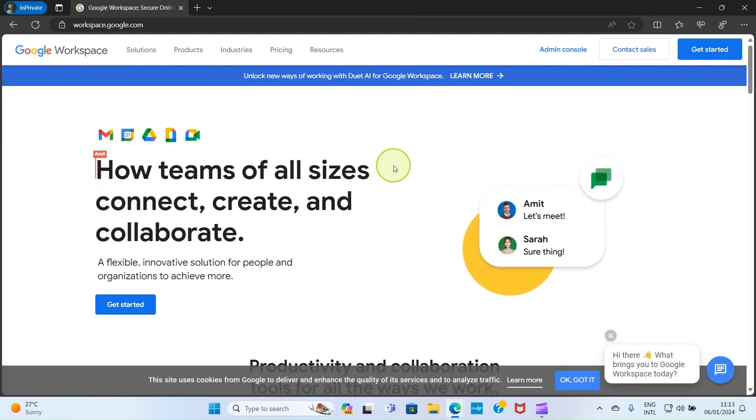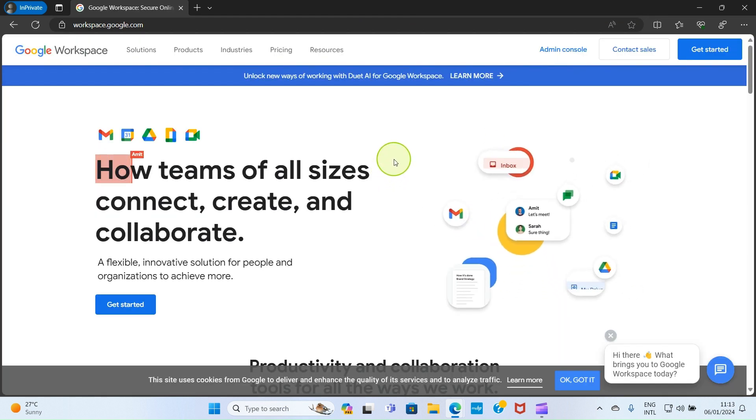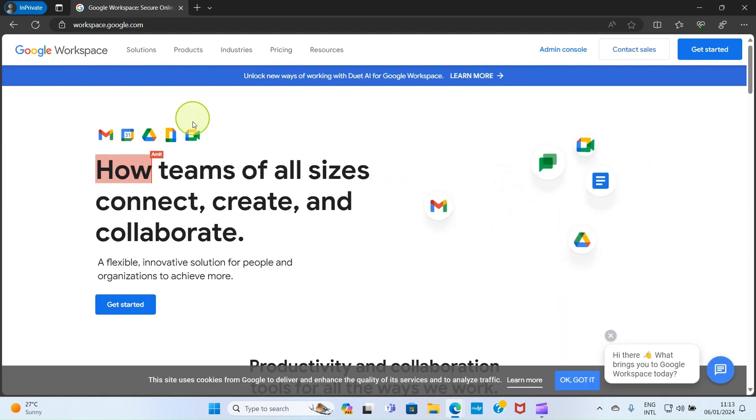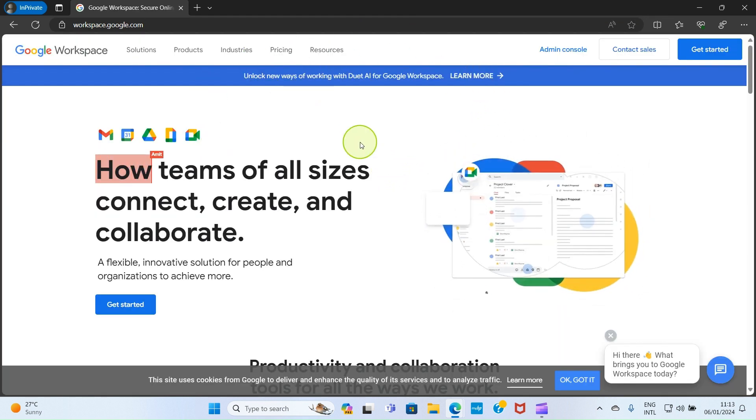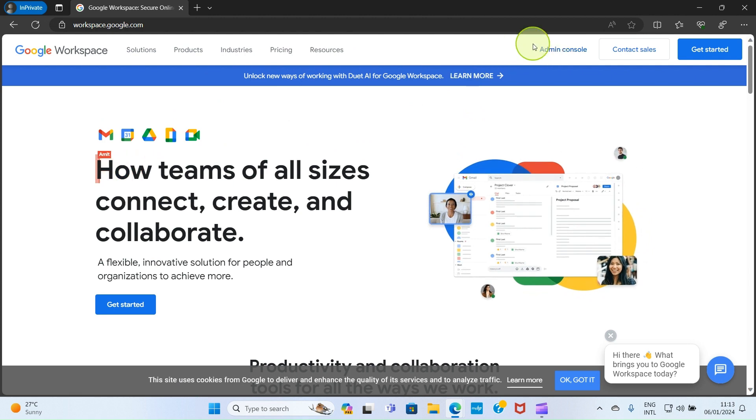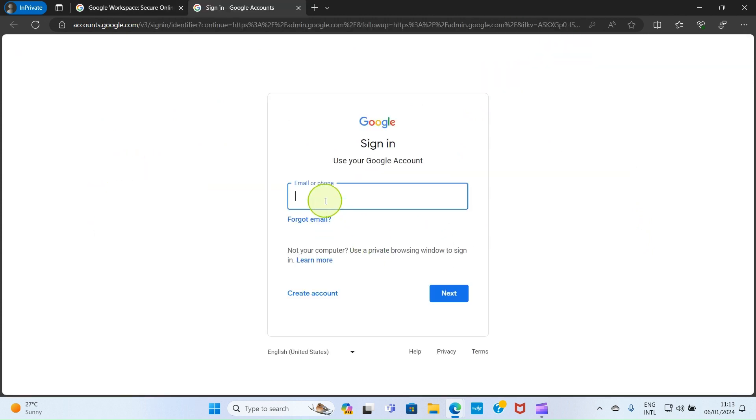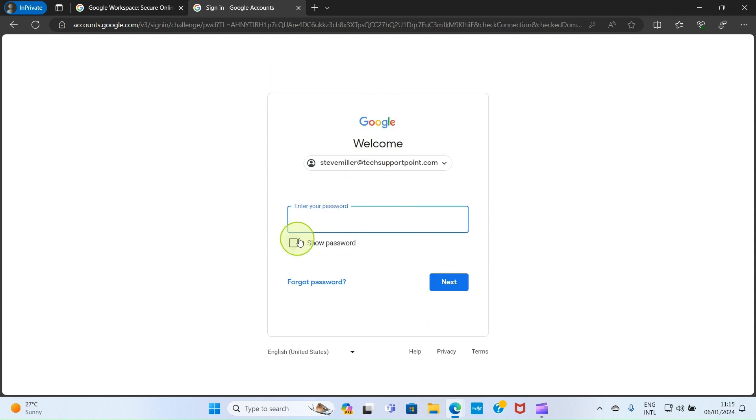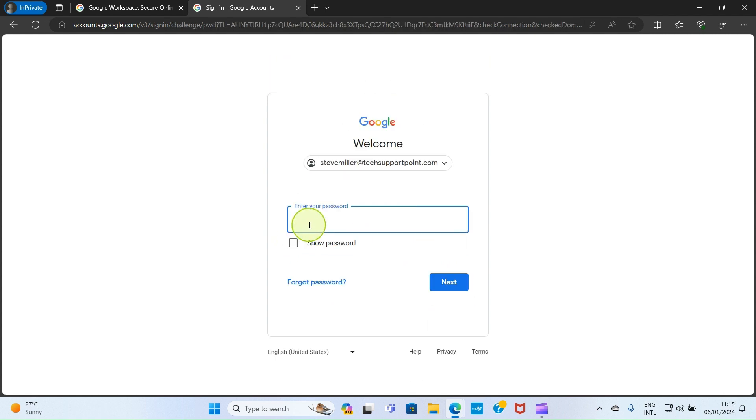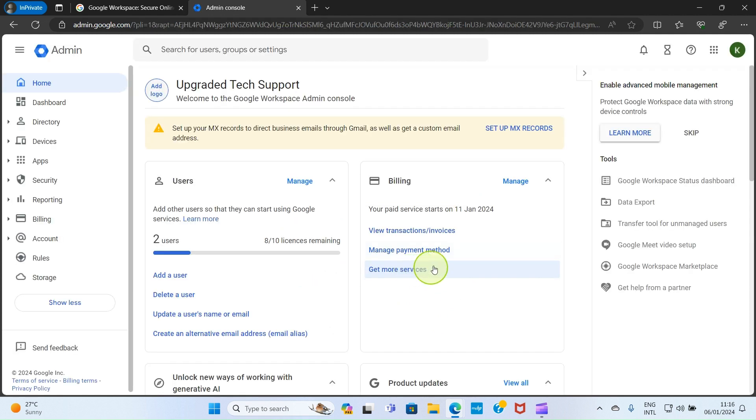Once the workspace website opens, you'll have an interface that looks like this. Select the option 'Admin Console'. Log in with your workspace email address and password. After typing the email address, click next, then enter your password. Once you're done typing your password, click next.